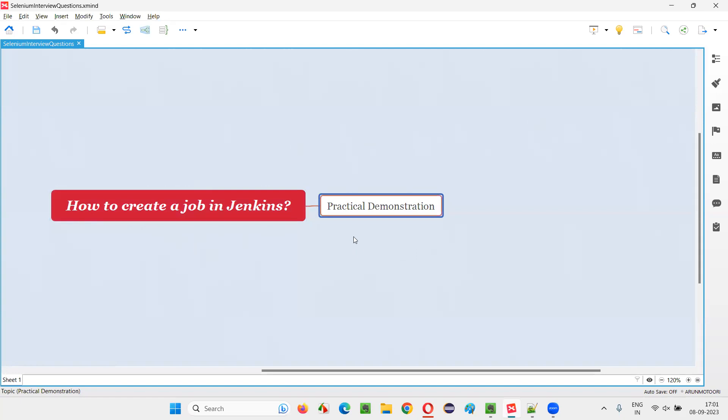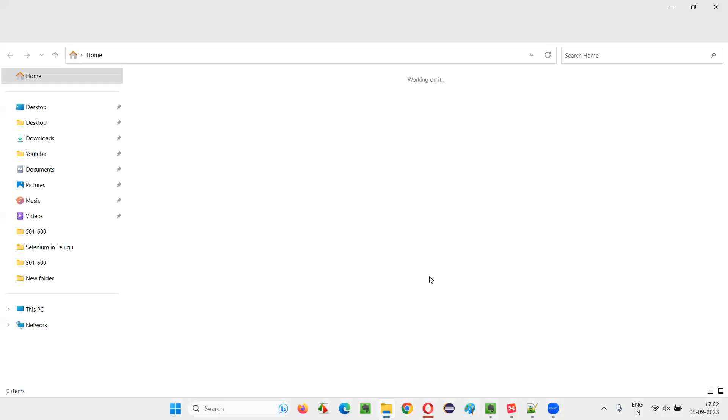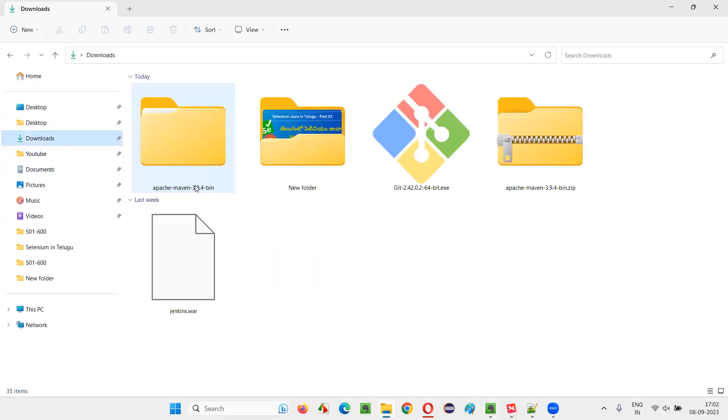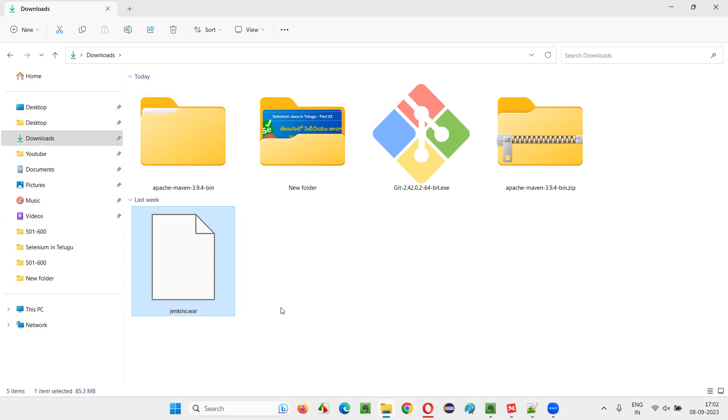As I already told you, first we have to start Jenkins. Jenkins.war file is already downloaded. How to download this Jenkins.war file? I have already answered for this question in the previous sessions. In the previous interview questions, I've answered how to download the Jenkins and how to install the Jenkins.